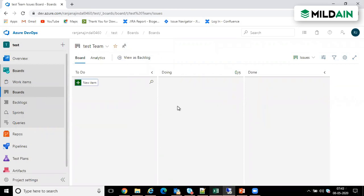If you click on your boards you will see what items are assigned - in To Do, Doing, or Done. We have a board where all the items are there, and it must be classified into To Do or something like this.